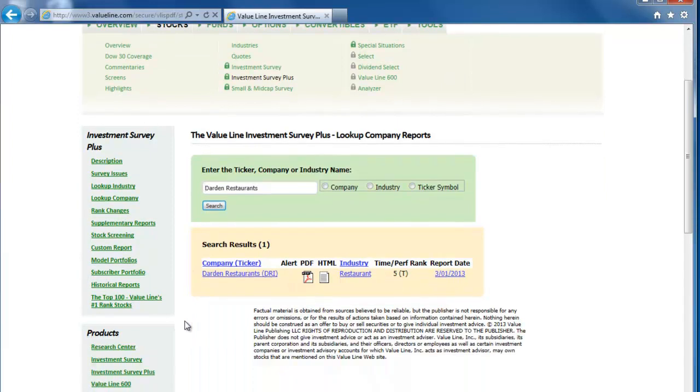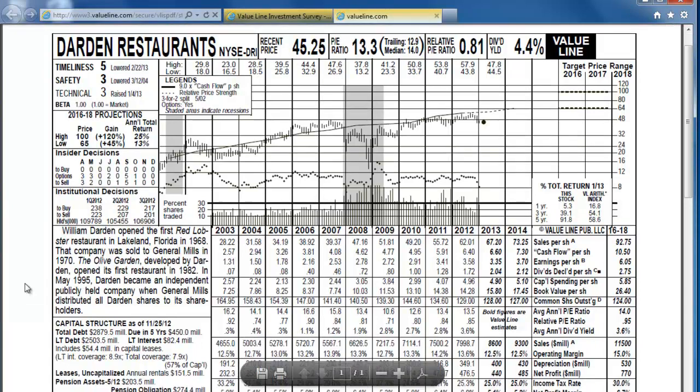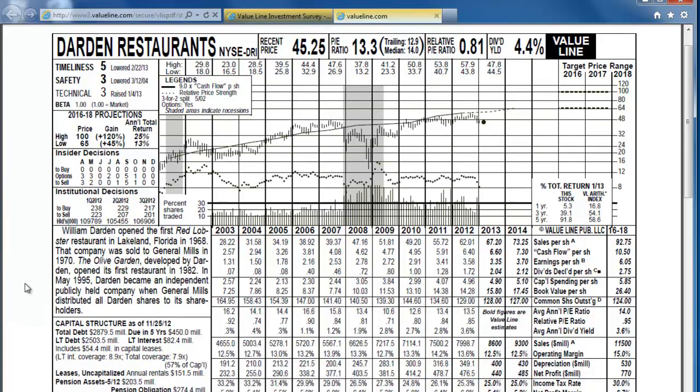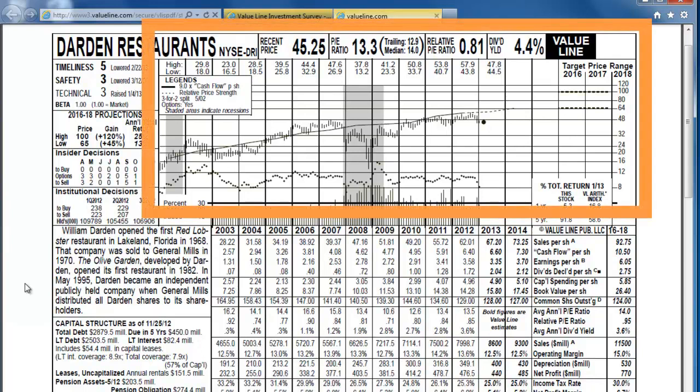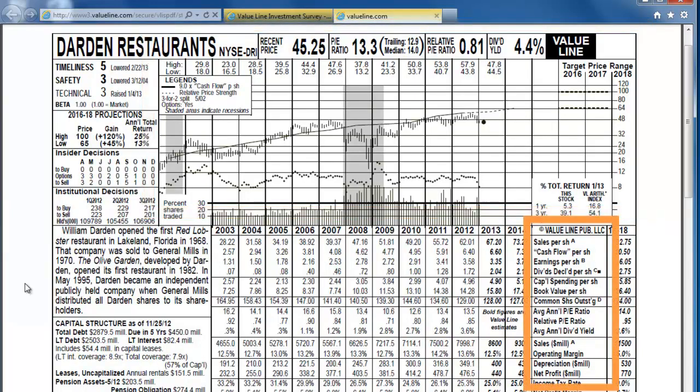From the results, click on the company name to see Value Line's one-page assessment of the company. It will open in a new tab, and it shows us the stock prices and some other key financials for the past ten years with some projected estimates as well.